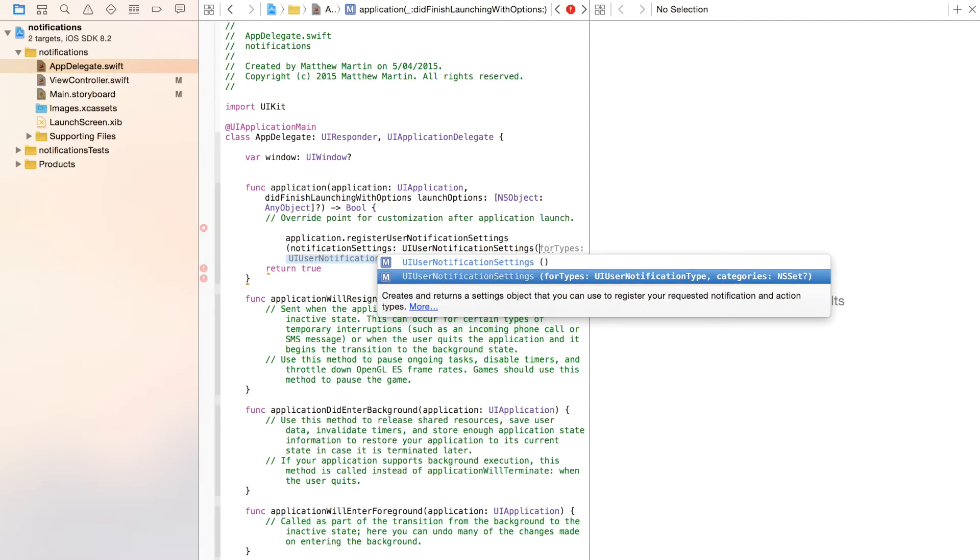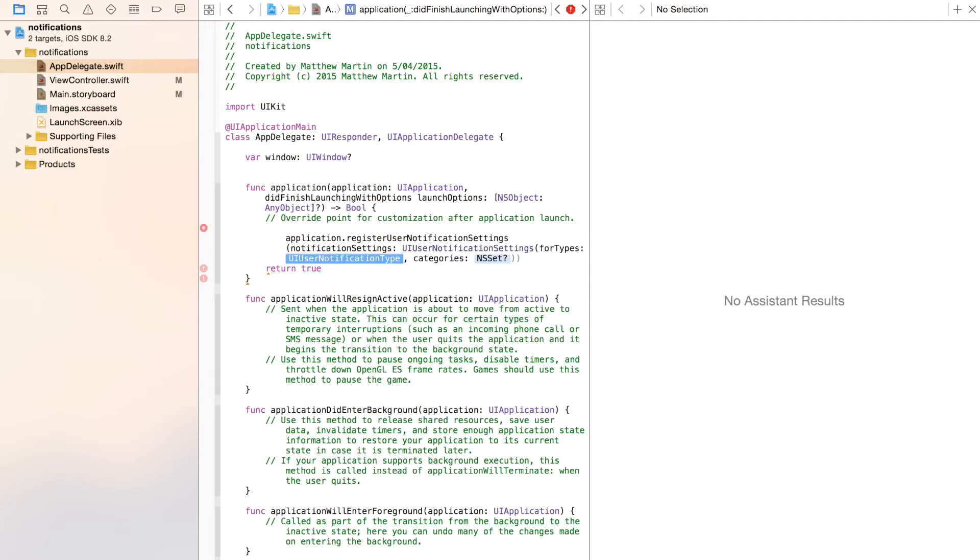And as you can see, we come up with two options. We want this second option, giving us the option of our types and an option for categories, which we're going to use later in our action notification.